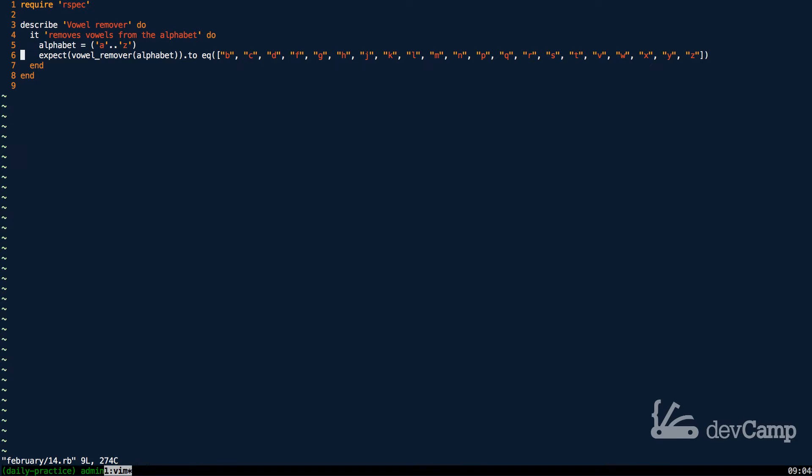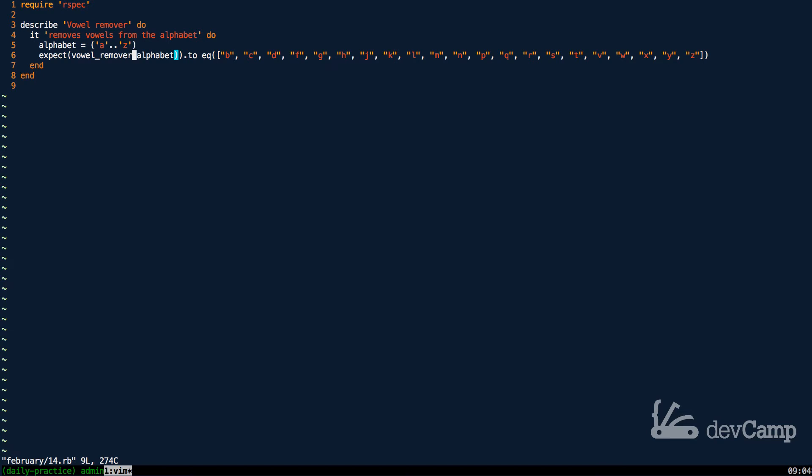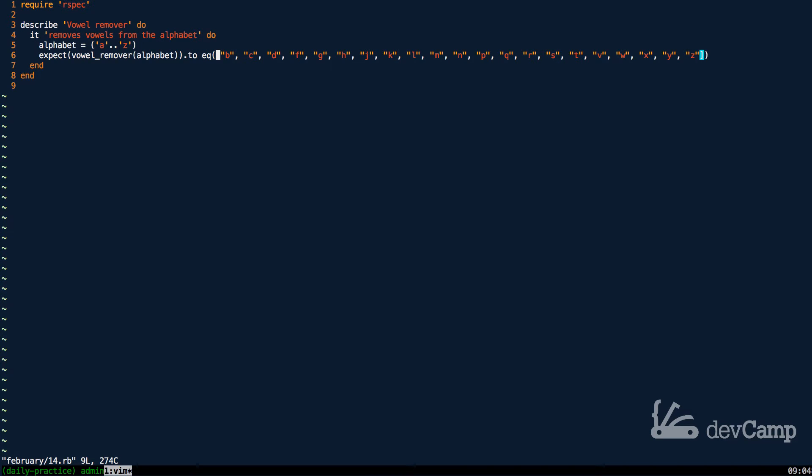So the expectation is that if we call the vowel remover method and pass in the alphabet, an array of letters from A to Z, then what should happen is it should return an array that has all of the consonants.